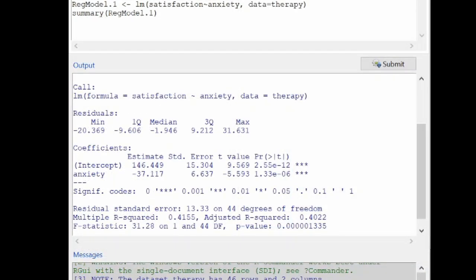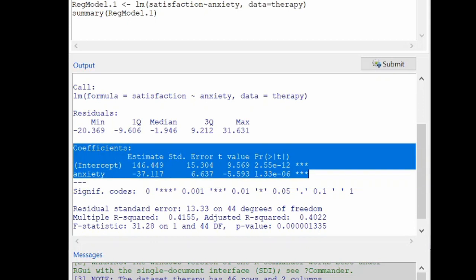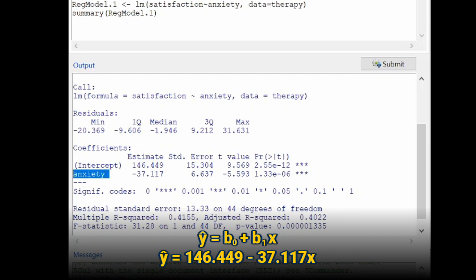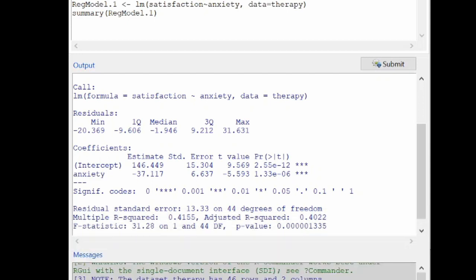The most important part of the output is this coefficients table. The intercept row refers to our sample intercept, B naught on your help card. B naught is 146.449. The slope coefficient B1 is negative 37.117. R labels the slope coefficient as whatever your explanatory variable is.